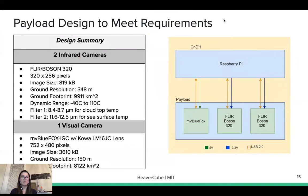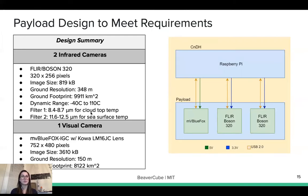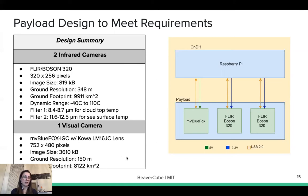To meet these requirements, we are using two infrared cameras selected as the FLIR Boson 320, which have 320 by 256 pixels with a ground resolution of 348 meters. One camera will have a filter of around 8.4 to 8.7 micrometers, good for measuring cloud top temperature. The other will have a filter of around 11.6 to 12.5 micrometers, good for measuring sea surface temperature. The visual camera is an MV Blue Fox with a Koa lens, with 752 by 480 pixels yielding a ground resolution of 150 meters.